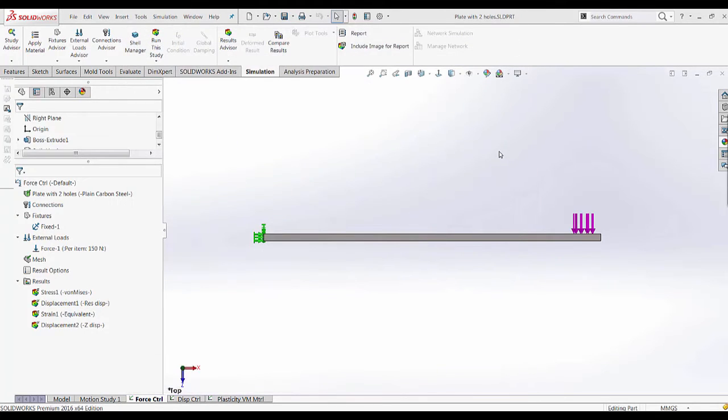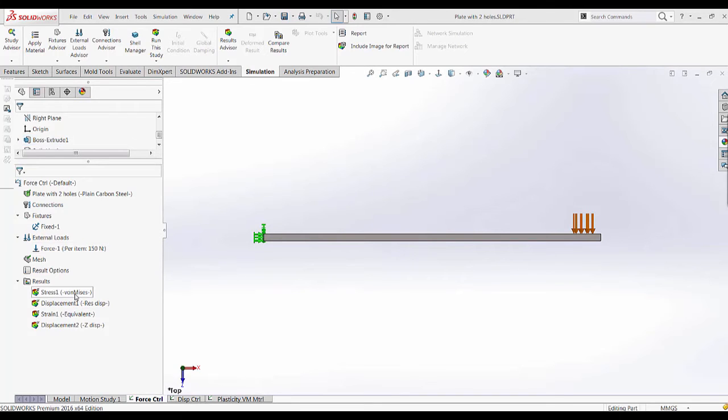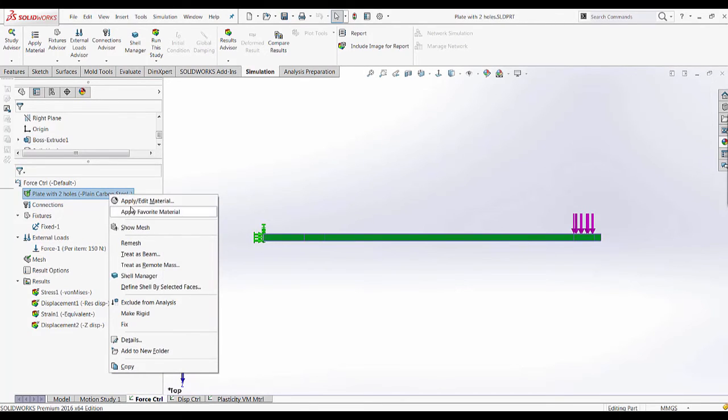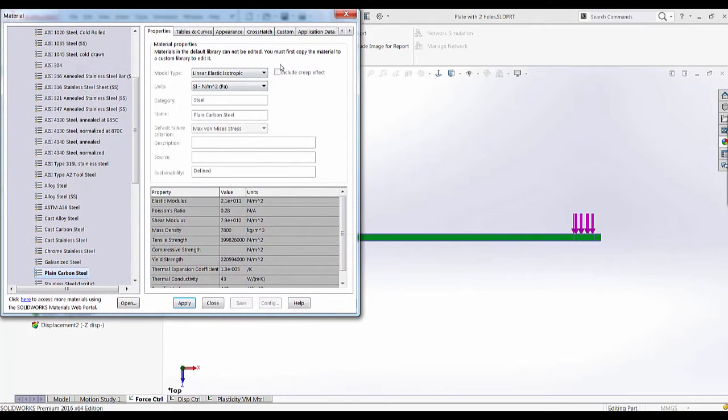Quickly going back to the model we looked at in part one, which was force control. I have changed the force down to 150 newtons and the material applied in this case is a linear elastic isotropic material.